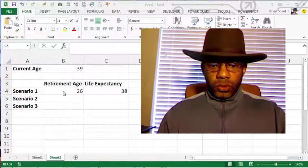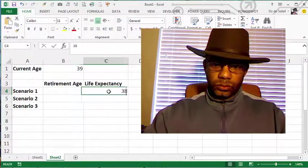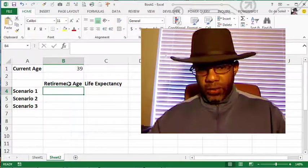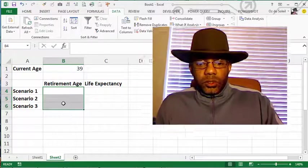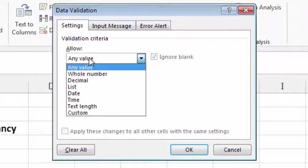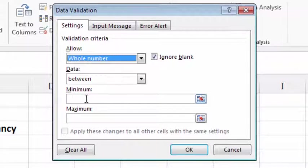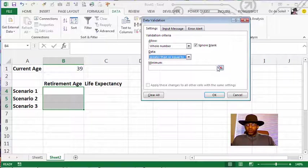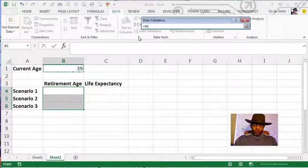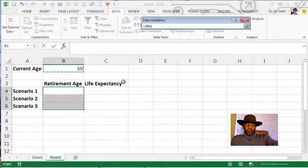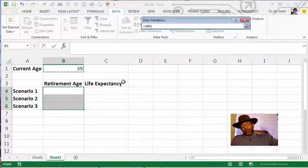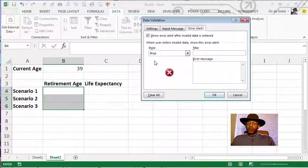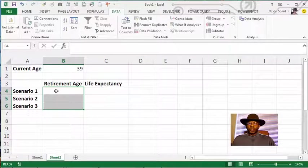What we'd want to do is let's get rid of this 26, and I want the retirement age to be equal to or greater than the current age. Highlight these cells, data validation, whole numbers, and I want this to be greater than or equal to B1. And we want a dollar sign so that B4, B5, and B6 will be comparing itself against B1. So we want to stop as opposed to offering a warning.